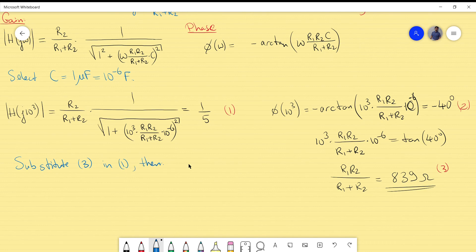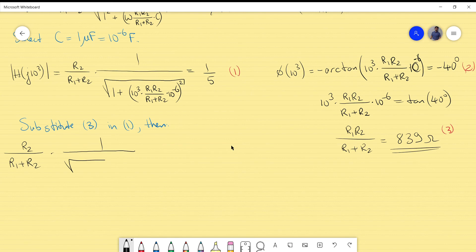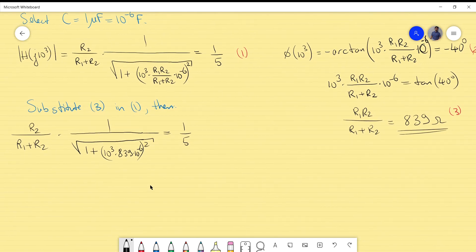Substituting equation 3 into the gain equation (equation 1): [R2/(R1+R2)] / √[1 + (1000 × 839 × 10⁻⁶)²] = 1/5. Evaluating the square root term numerically and solving yields R2/(R1+R2) = 0.261. This is equation 4.